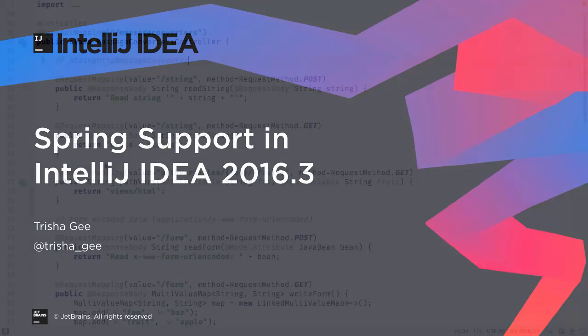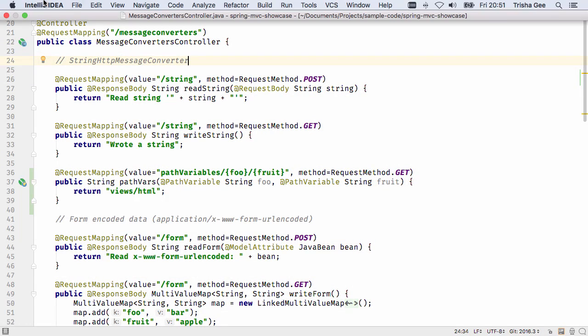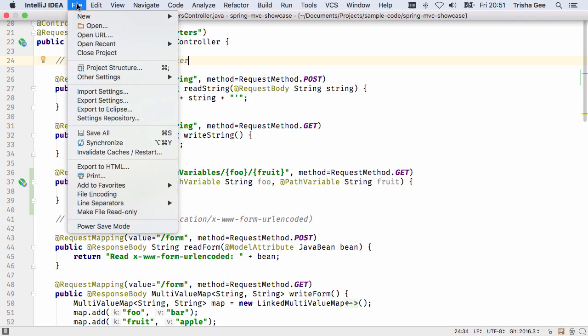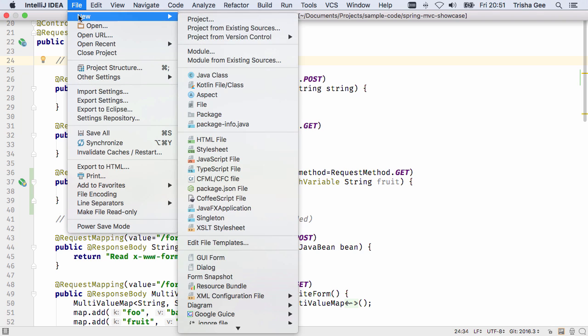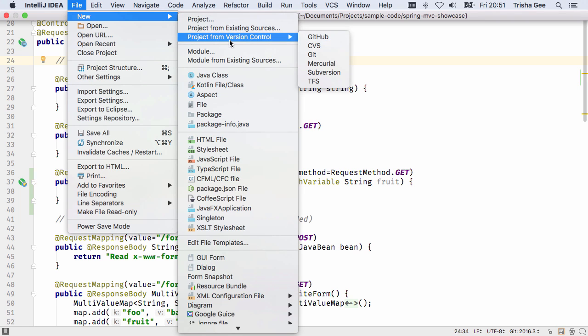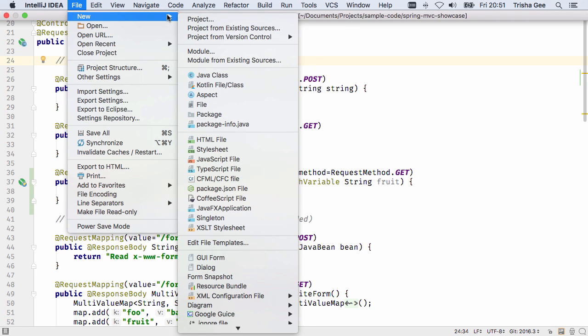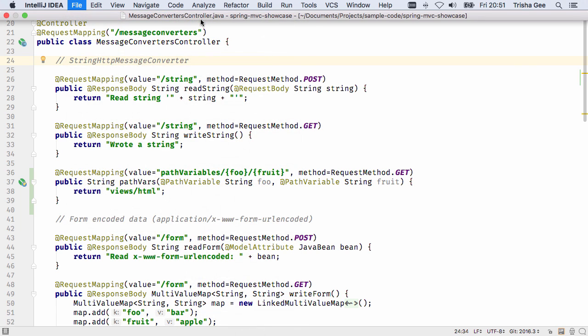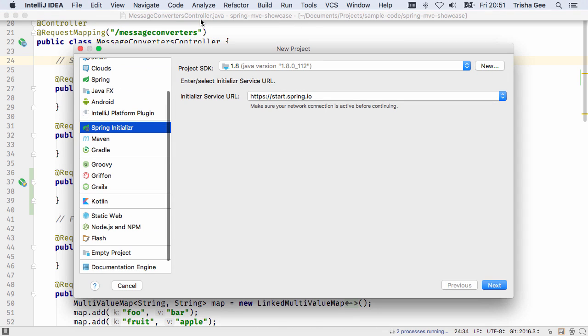If you're using IntelliJ IDEA 2016.3 to work on a large Spring project, the first thing you'll notice is performance improvements. But as well as this, you'll see numerous new features and bug fixes for working with Spring.